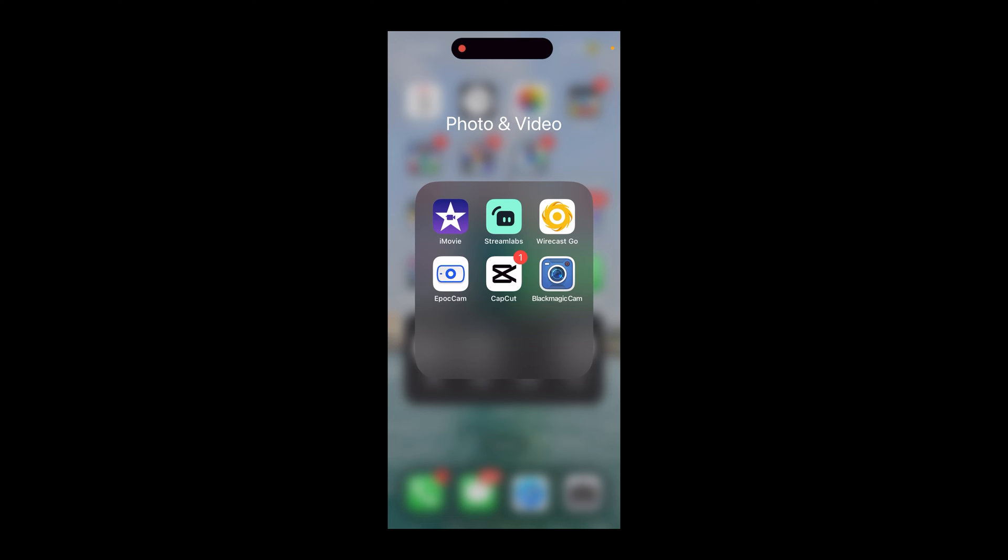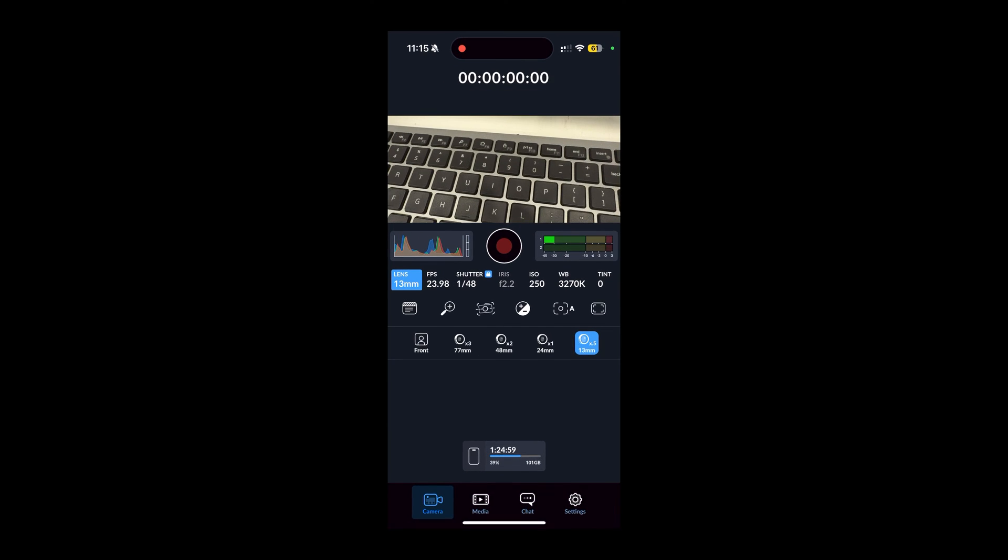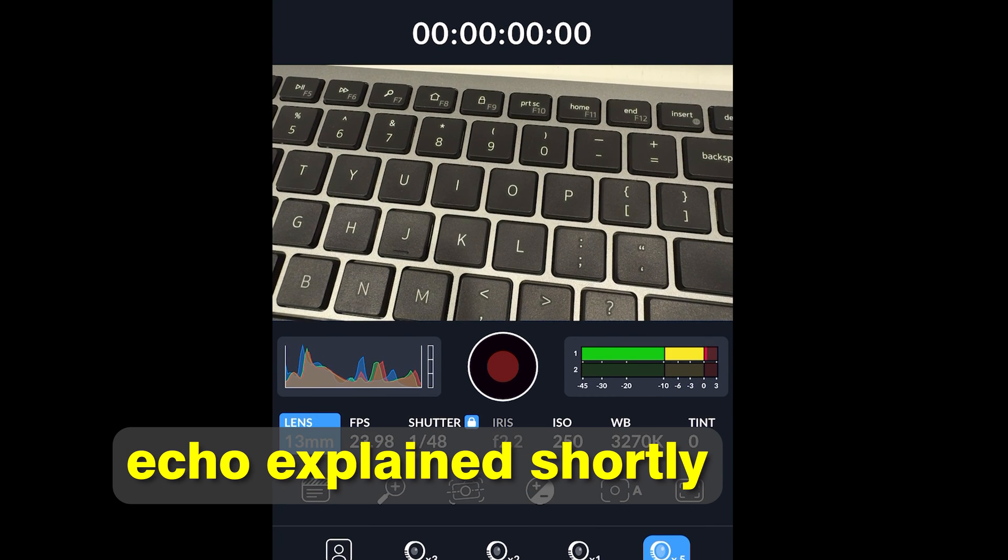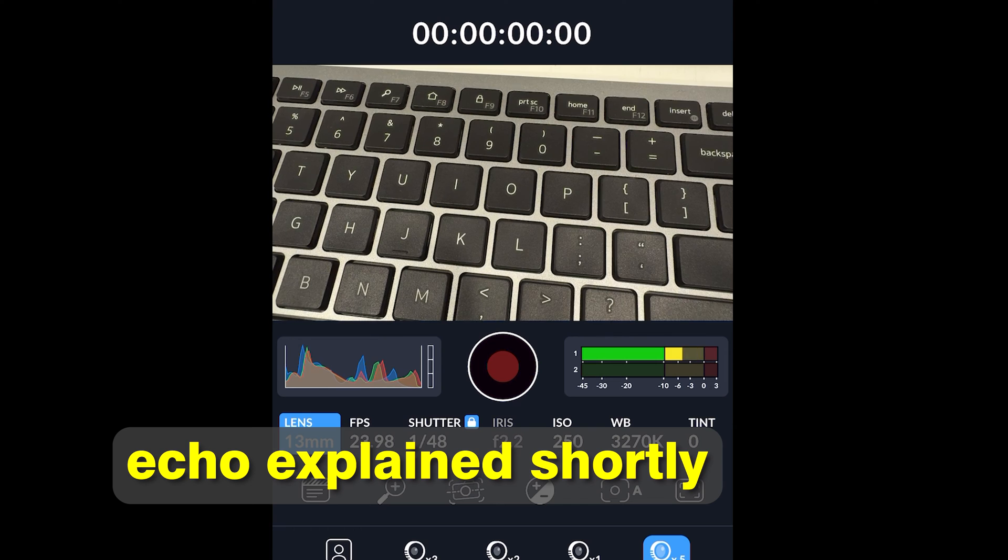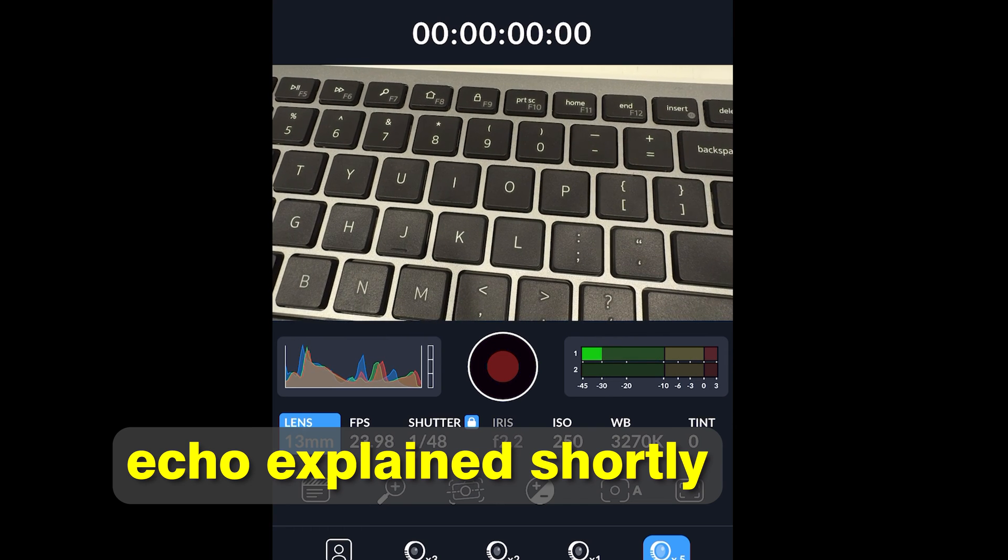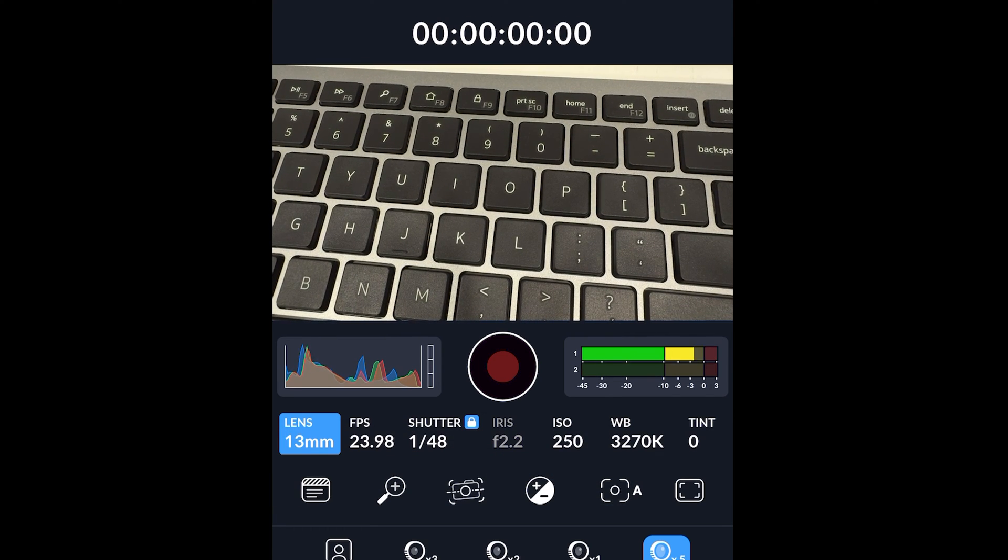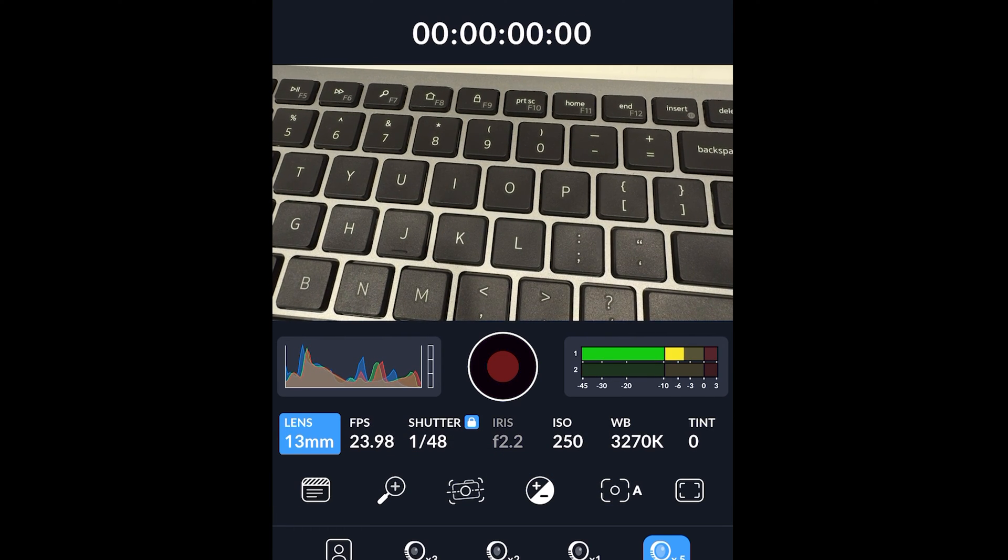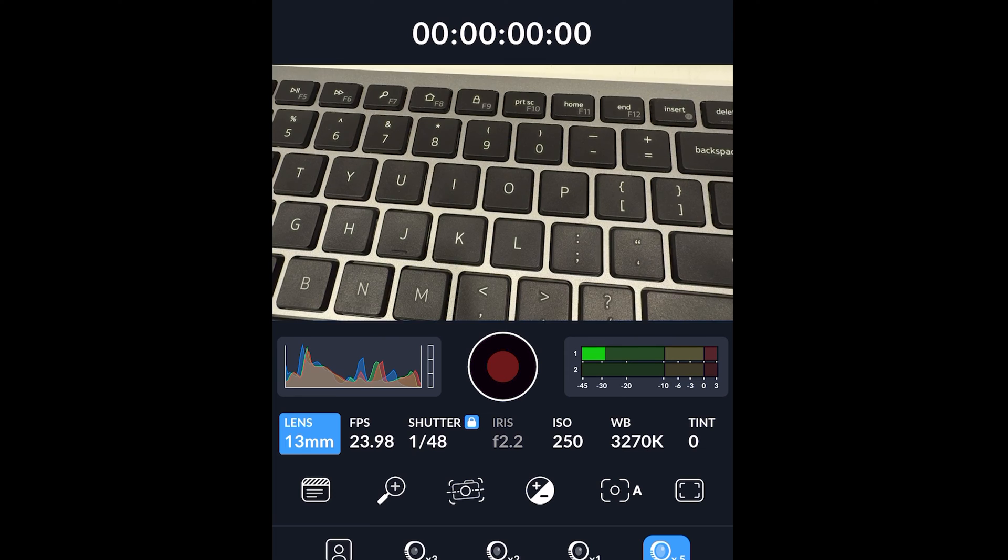I'm also going to download the Blackmagic Cam app, which is this app right here. And this app would allow you to output HDMI directly out of the phone.